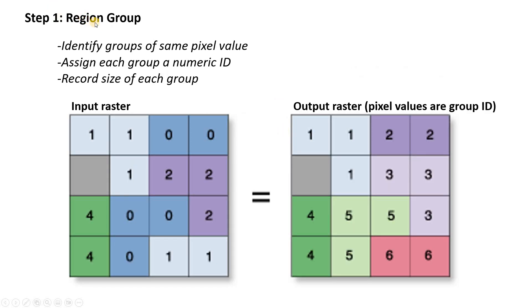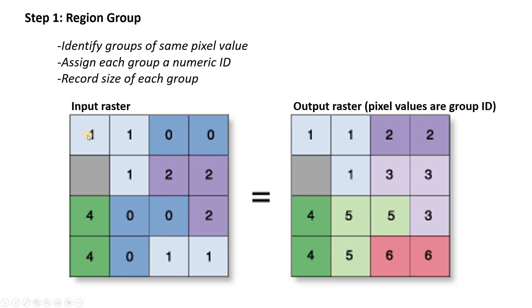So the first one we're going to use is region group. So what this does, it goes through the entire classified raster. Again, this has got to be an integer raster, right? And it identifies which pixels are connected to each other, which pixels of the same value are connected to each other.